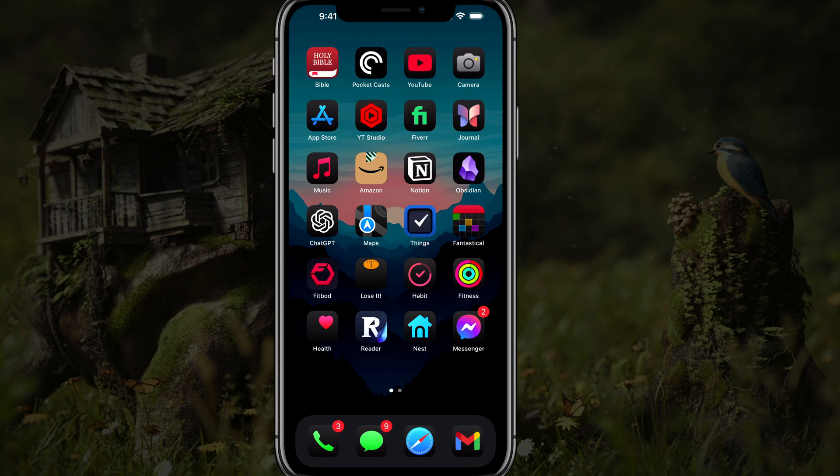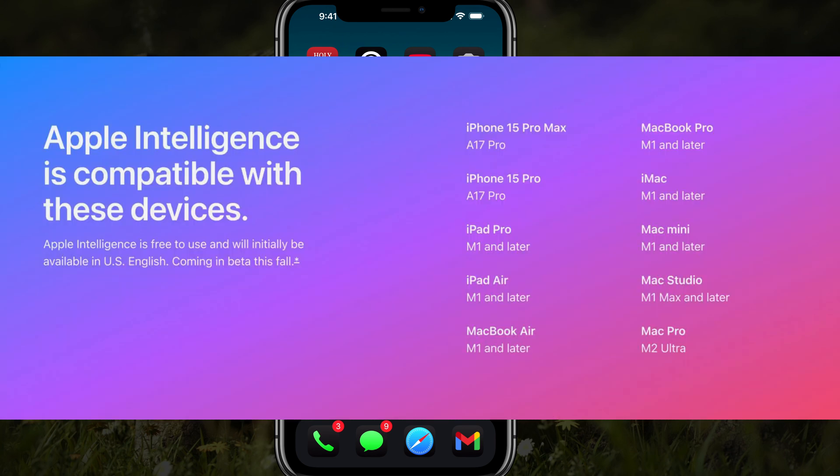In this video, I'm going to show you how to turn on or off Apple Intelligence on your iPhone or compatible iOS device. I'm going to be throwing up an image right now showing you all compatible devices that will be able to utilize Apple Intelligence and its suite of features, so make sure your device falls in this category.